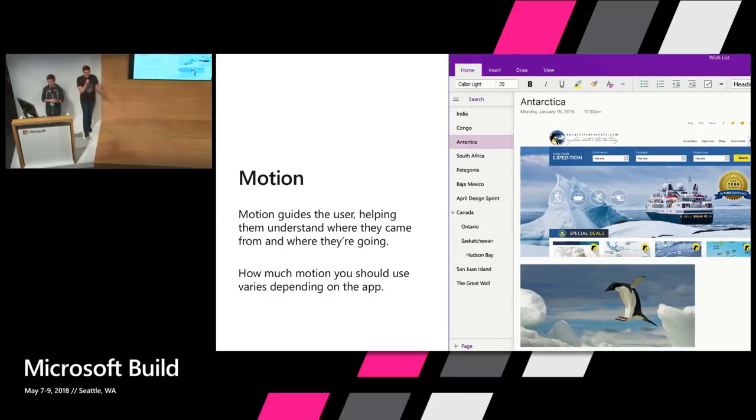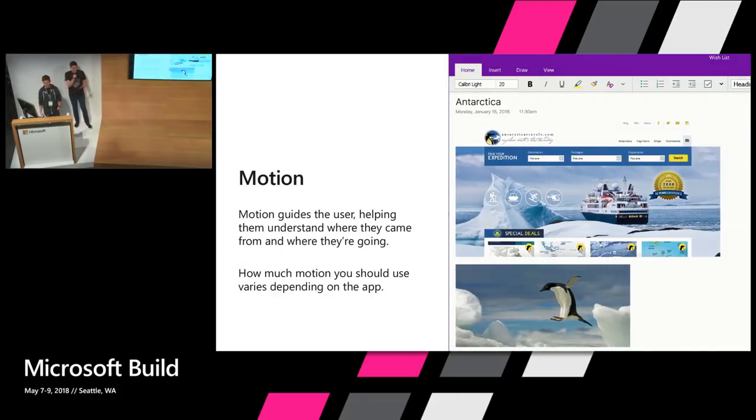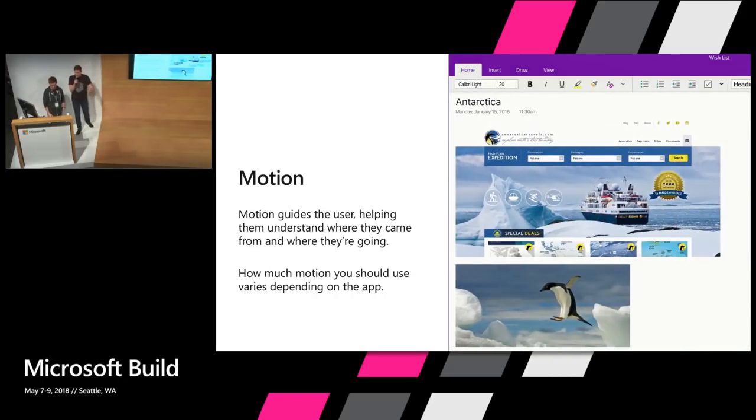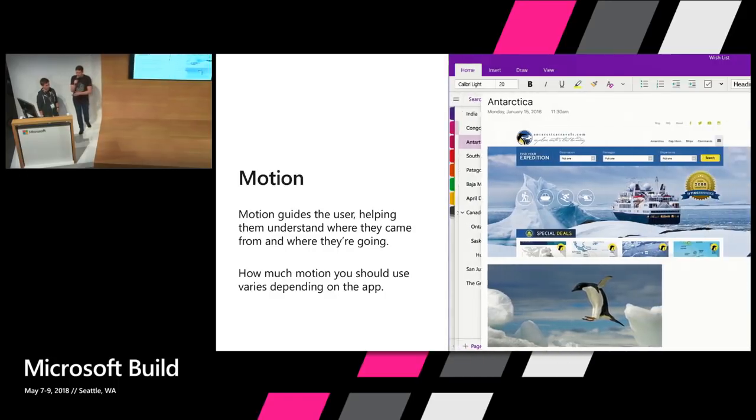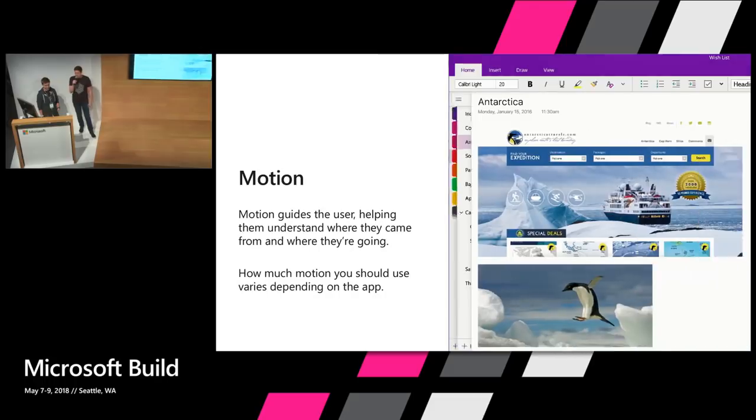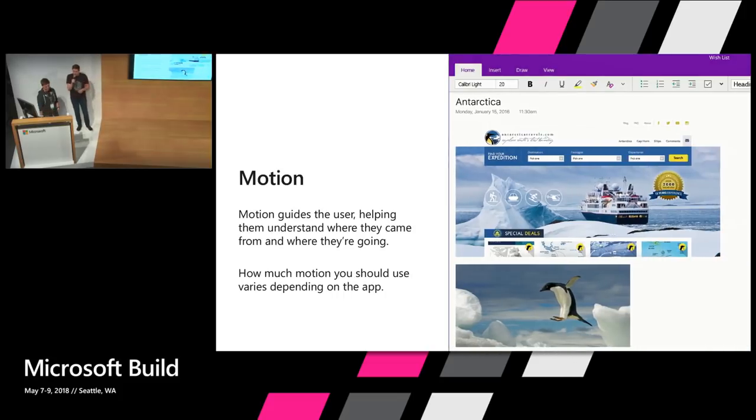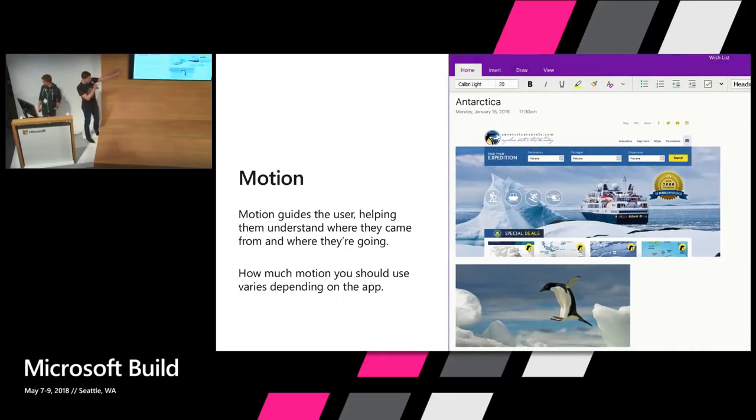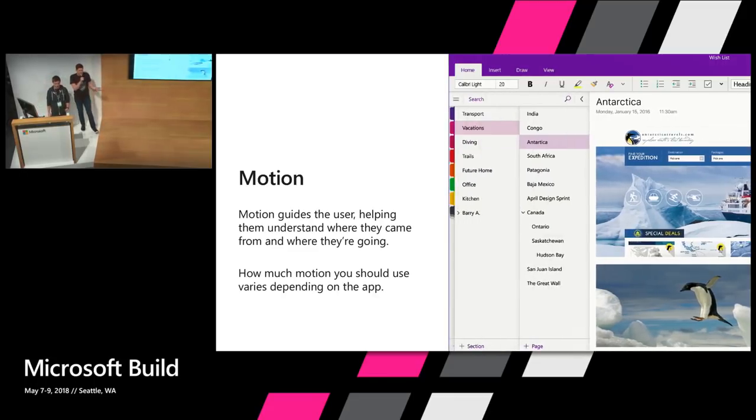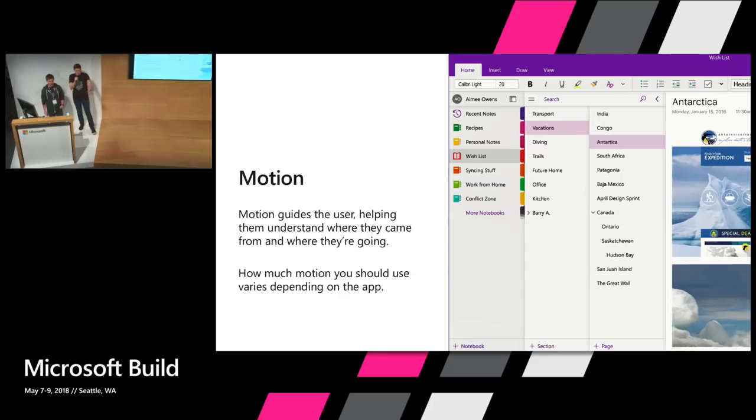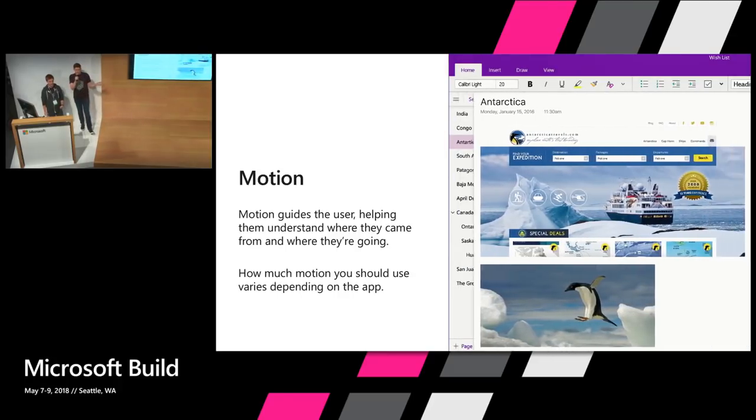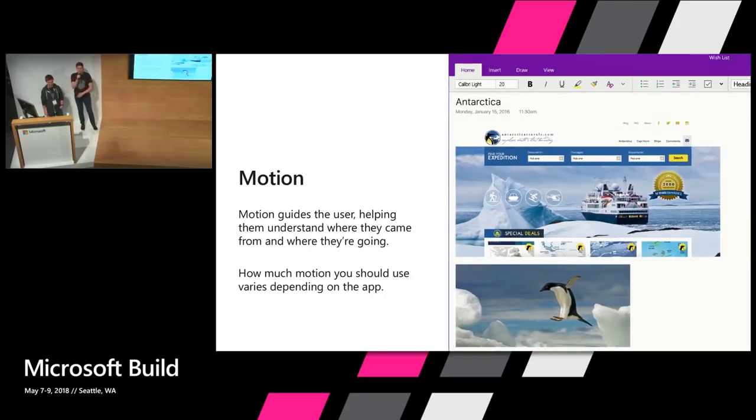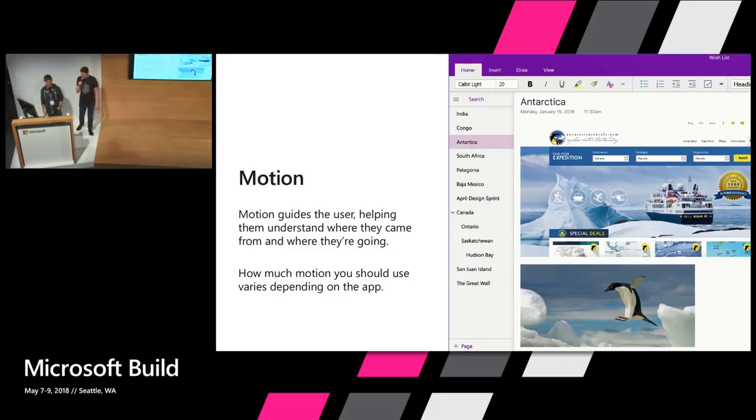Last but certainly not least is motion. Motion is a critical part of the Fluent Design System and it's core to modern user experiences. As I'm sure you all know, motion helps guide the user, definitely conveying to the user where they came from and where they're going. In OneNote, we use motion to help users build a mental model of the navigation and help them understand their location within their notebooks. Without motion, switching from a single or zero panes to three is incredibly jarring. It appears right in front of them and users have no idea what's going on. This probably isn't too surprising for you. As soon as we added motion, the problems went away. Users understood the navigation panes came in from the left and returned where they came from once they were dismissed. That helped a lot.